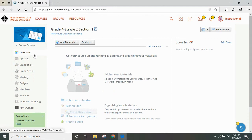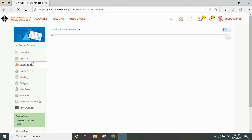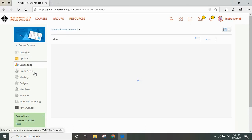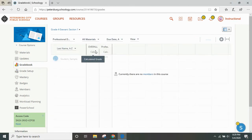As we discussed before, your materials and your updates are the same. Instead of grades you now see grade book. In the grade book you will see all materials that are due, the due date, and then you will be able to see student names.